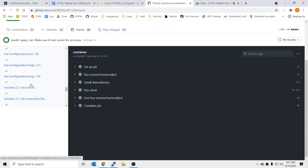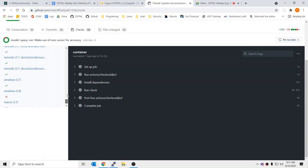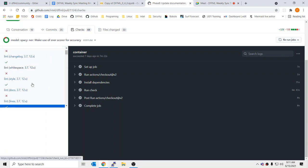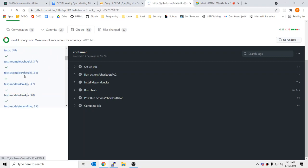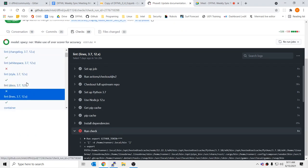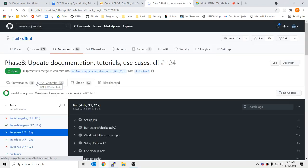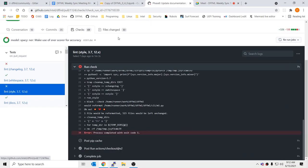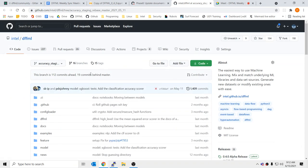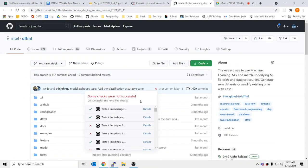One thing I noticed with this is — let's check — I think the style was passing. I want to make sure we aren't having... okay, so the style wasn't passing. We should fix that.